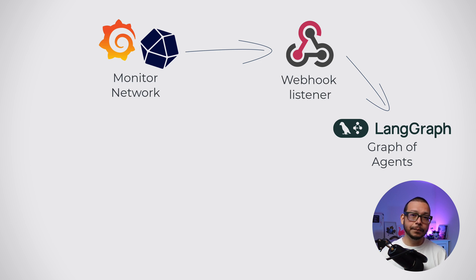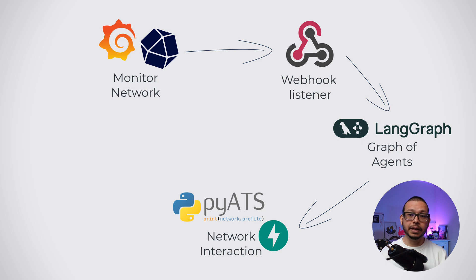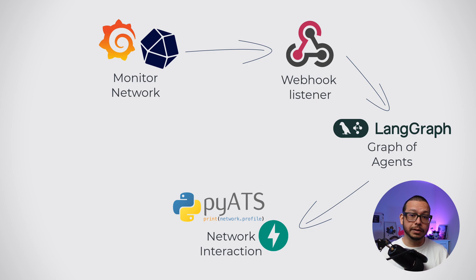And finally, I pick PyATS, running in a fast API server, so the agents have some way to communicate with the network, to interact with the network devices.